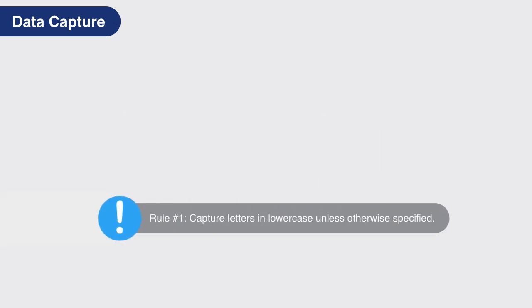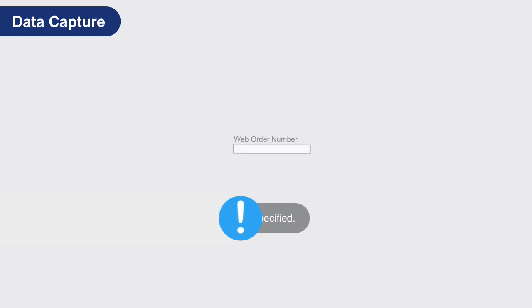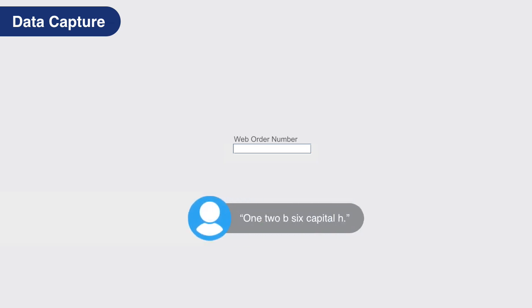Rule number one: always capture information in lowercase unless the caller specifically states a letter should be capitalized. For example, when a caller says 1, 2, b, 6, capital H, capture 1, 2, lowercase b, 6, capital H.